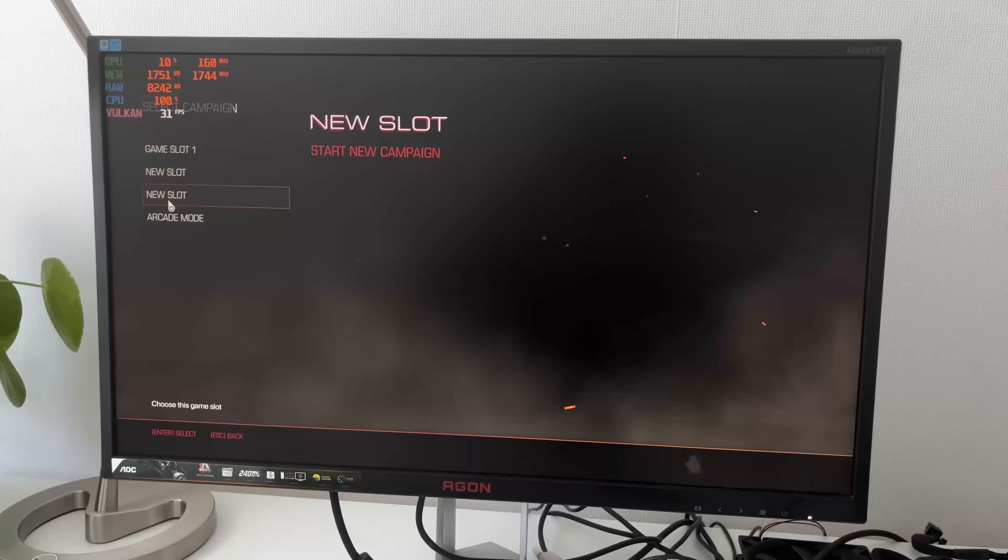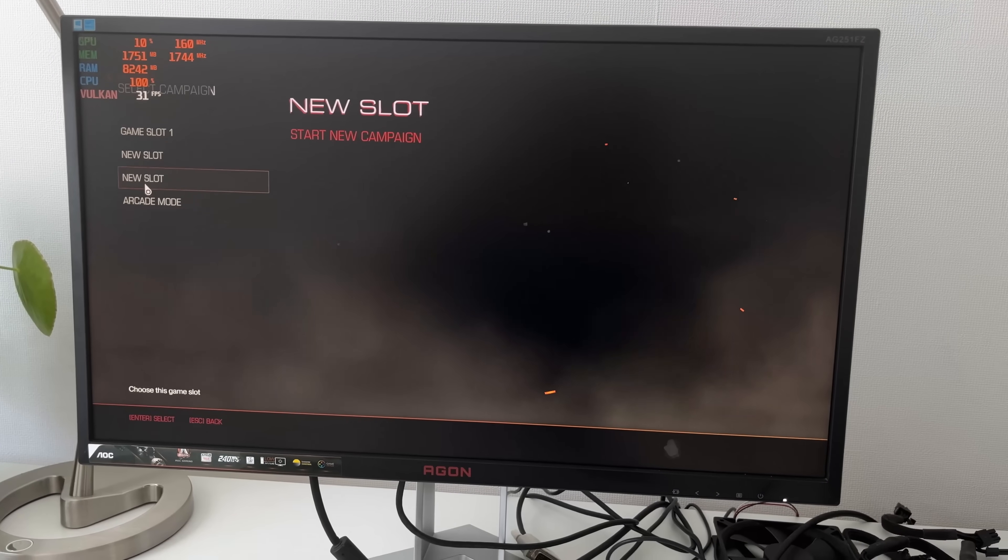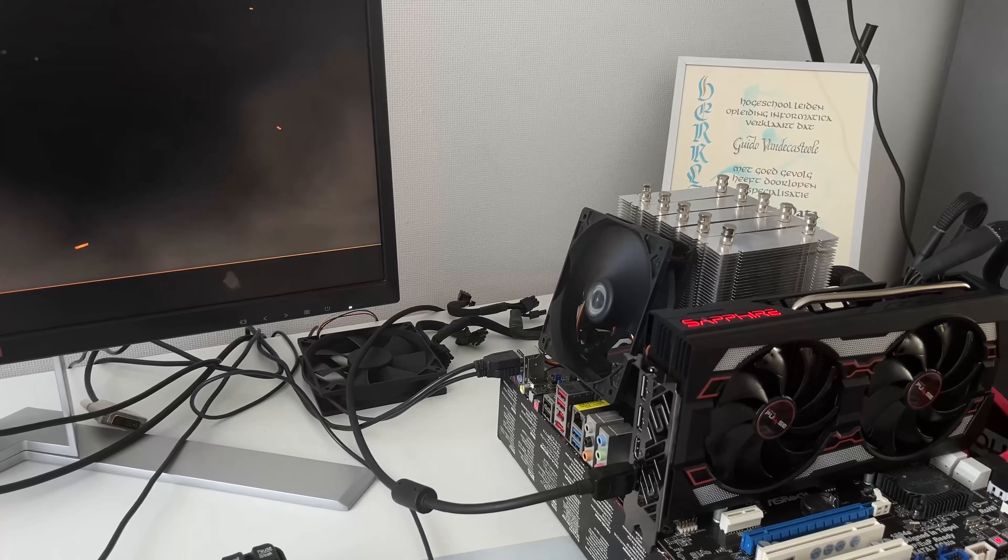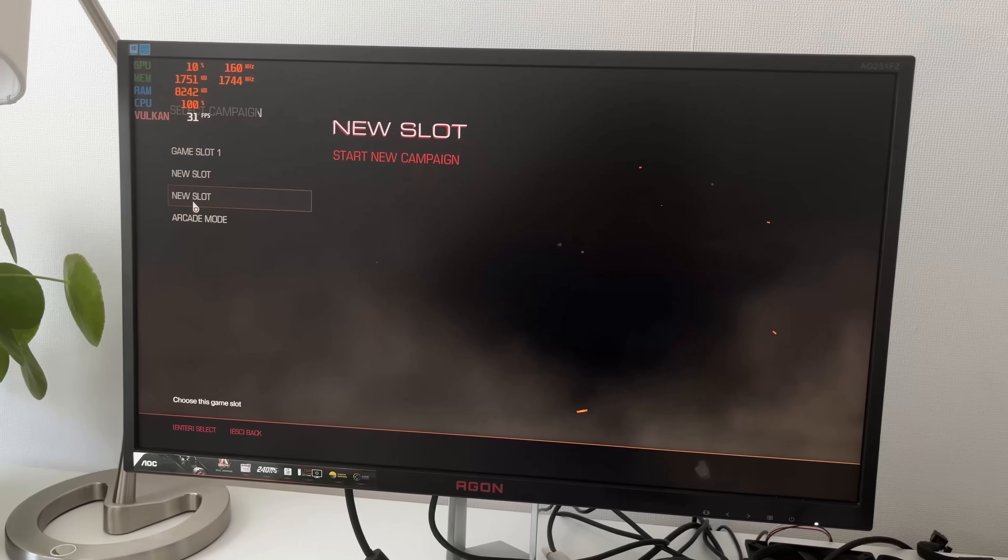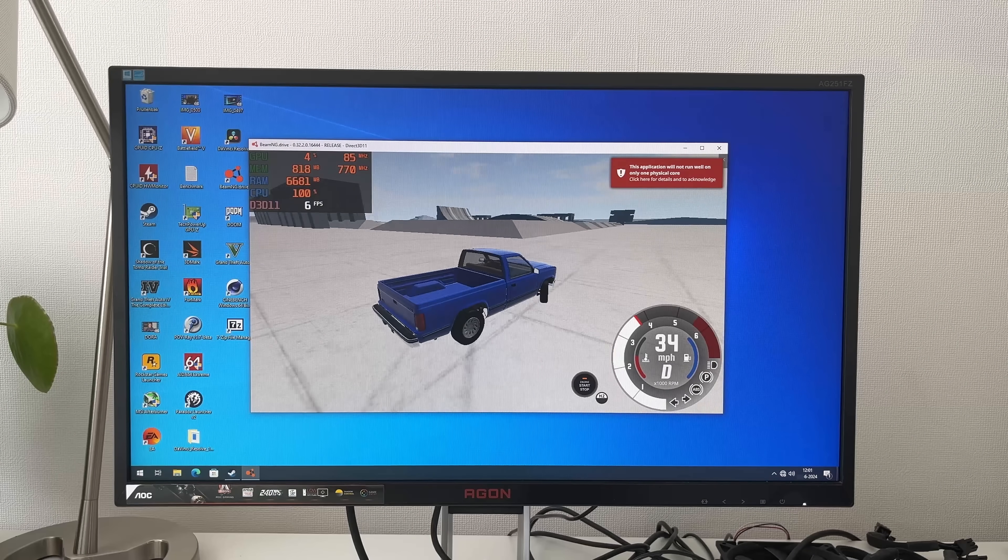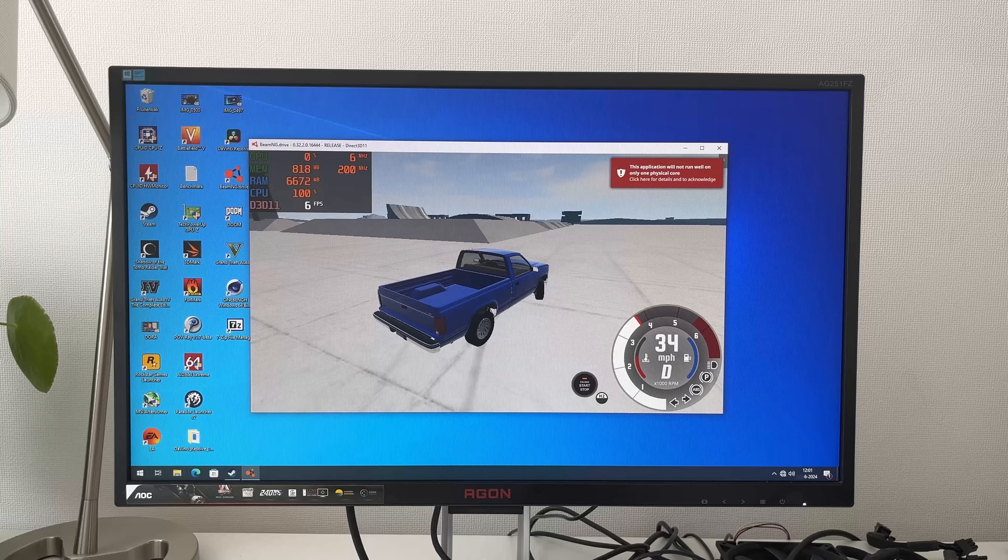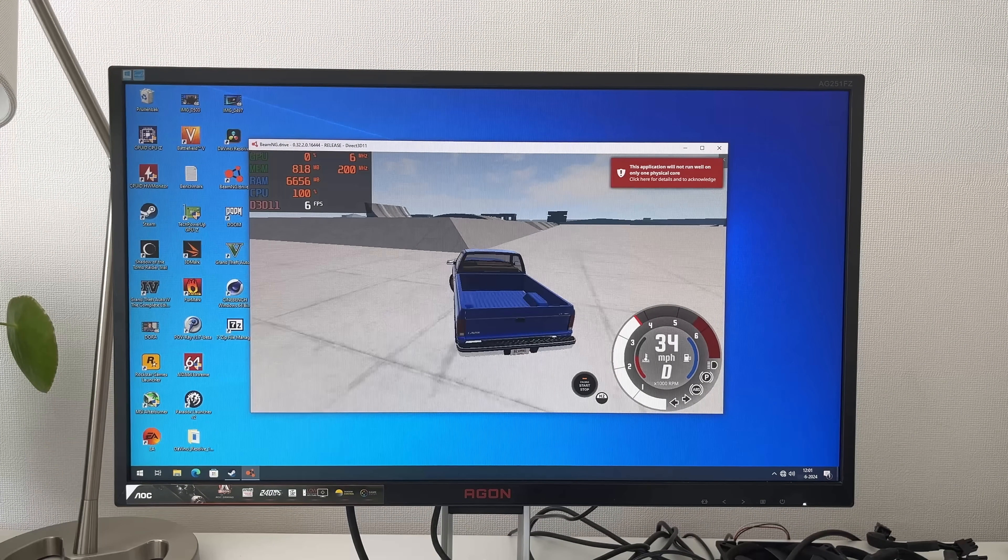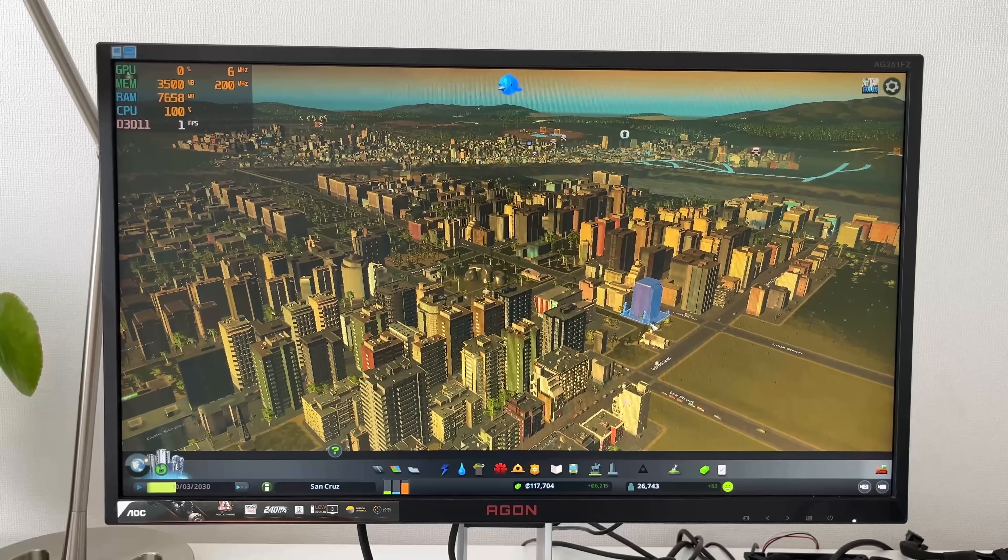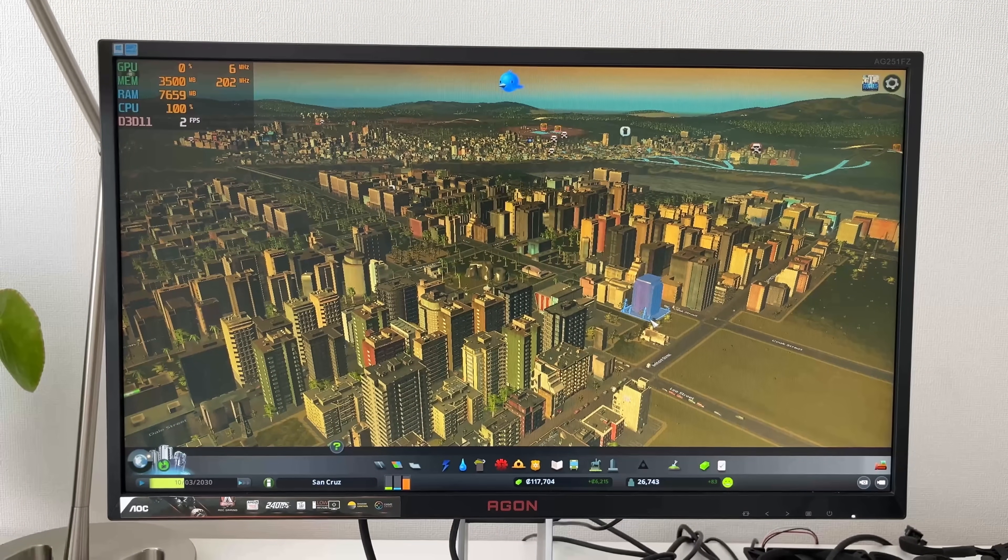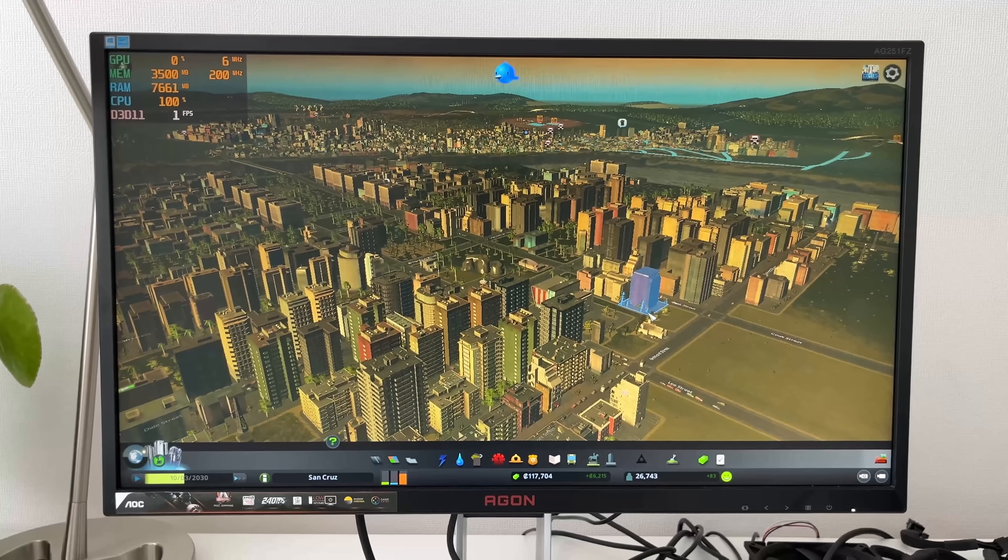It's really unplayable. But it turned out to be one of the better performances, as Doom 2016 failed to even load in at all. Beam and G Drive ran about as well as GTA V, running around 6 to 8 FPS. And City Skylines ran between 1 to 2 FPS.